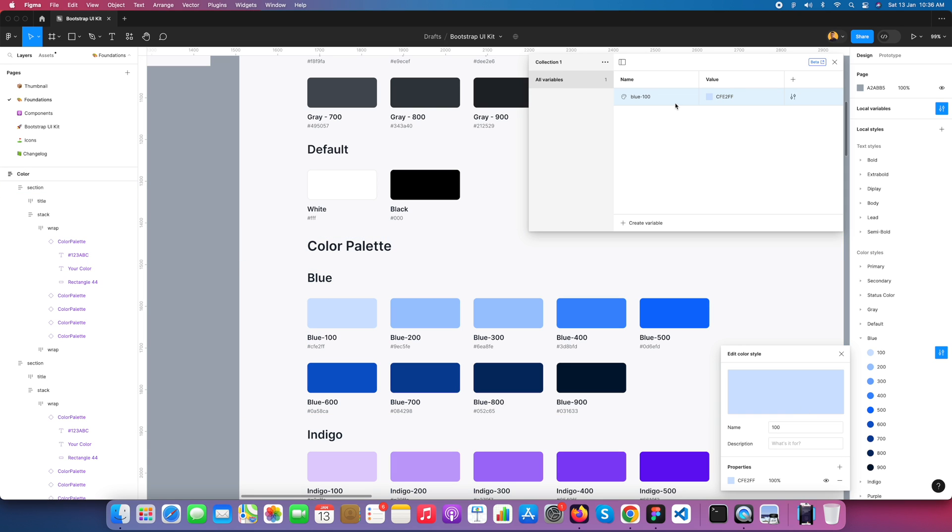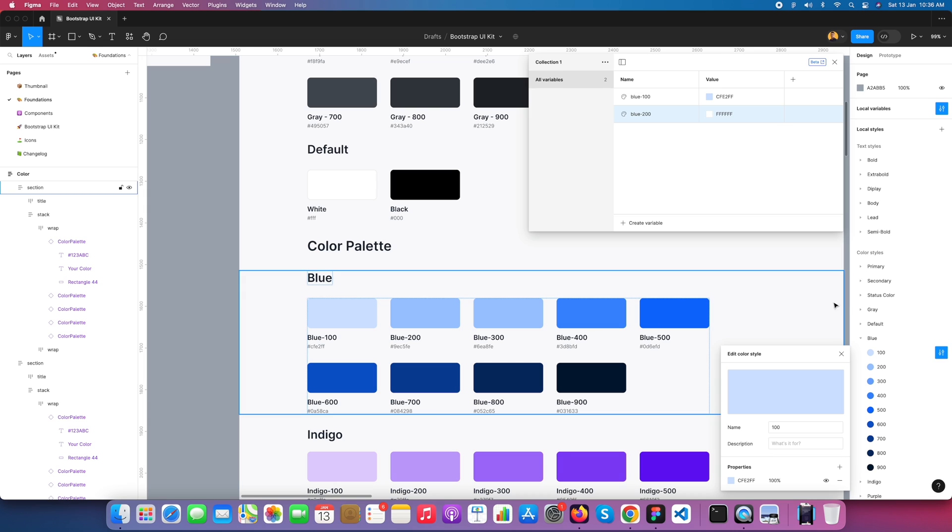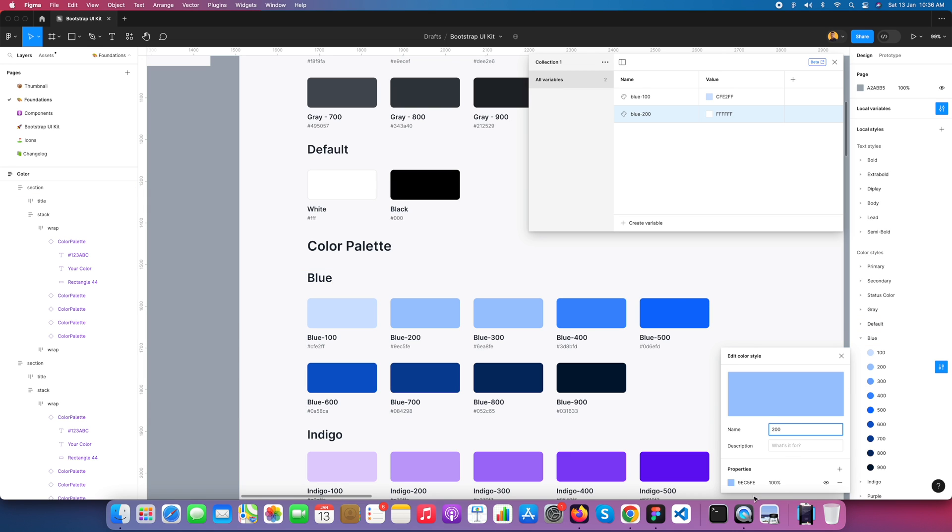Now I'm creating again a color variable, Blue 200, and go to my style and apply the value.